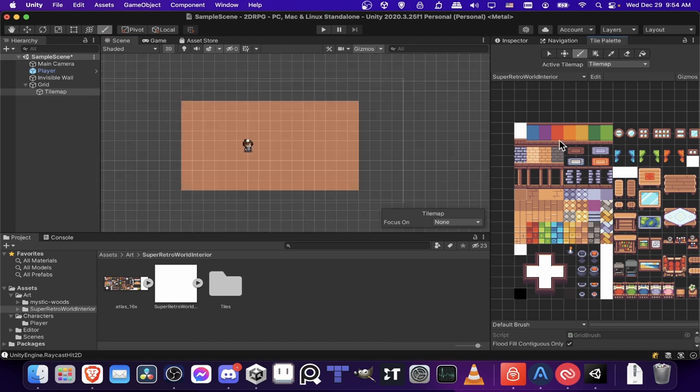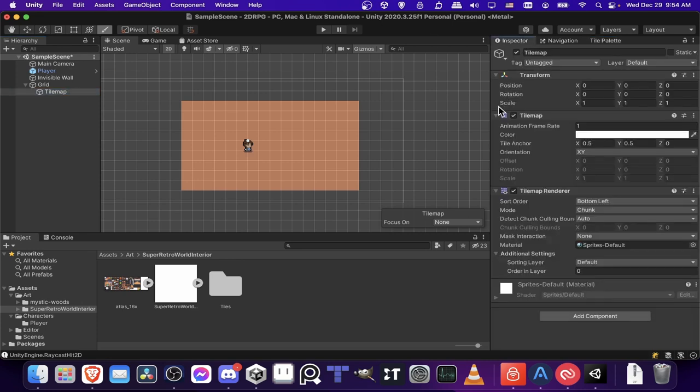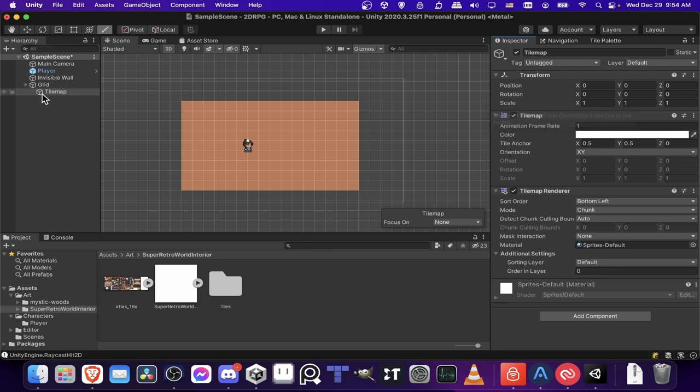So before we continue adding in walls and furniture and stuff like that, what I want to point out is that the tile maps can work in layers. So you can have multiple tile maps on one grid and that can be a good idea because different objects inside of your scene are going to want to render at a different level compared to each other.